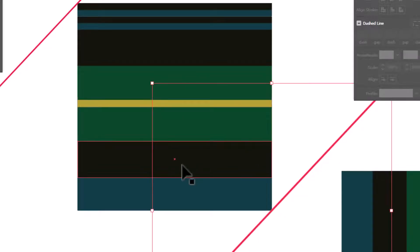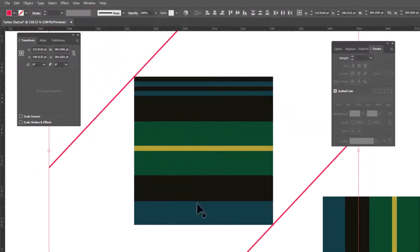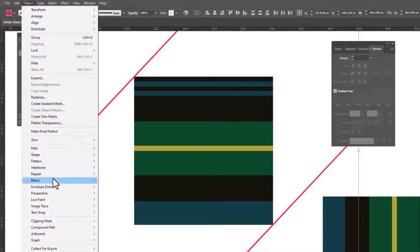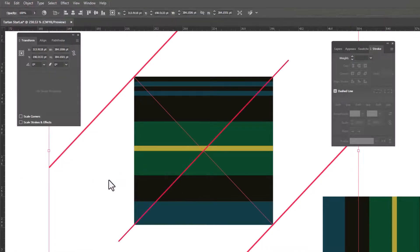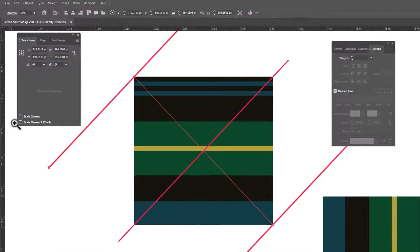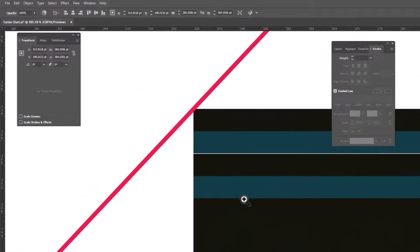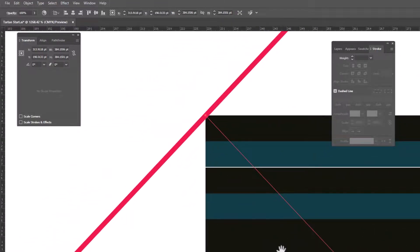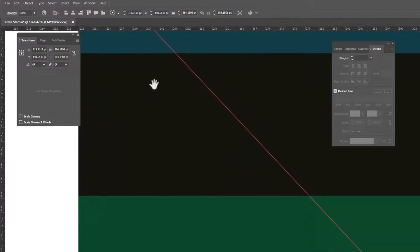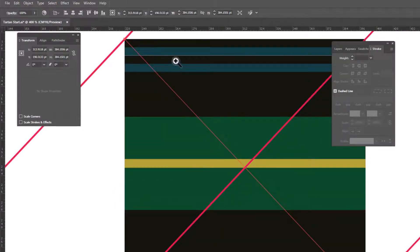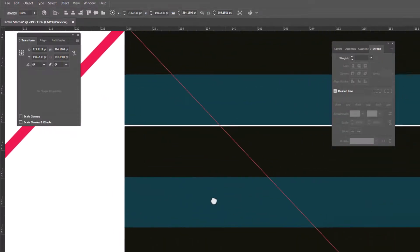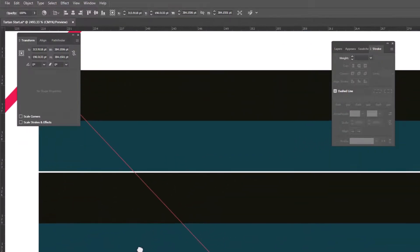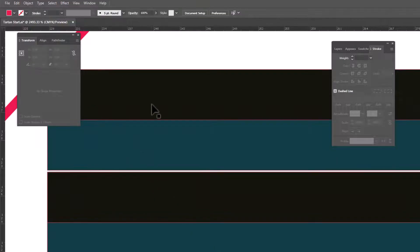And now we're gonna go ahead and blend. We're gonna select both of these lines and we're going to go Object, Blend, Make. And that is gonna create a line in between the other two. Now we need to create a lot more lines than this, but first I'm gonna zoom in really close so we can make sure that we're happy with the size of the lines. And as I'm looking at this, I can see that I did not do a perfect job here with my stripes. So I'm gonna fix that before I continue on.